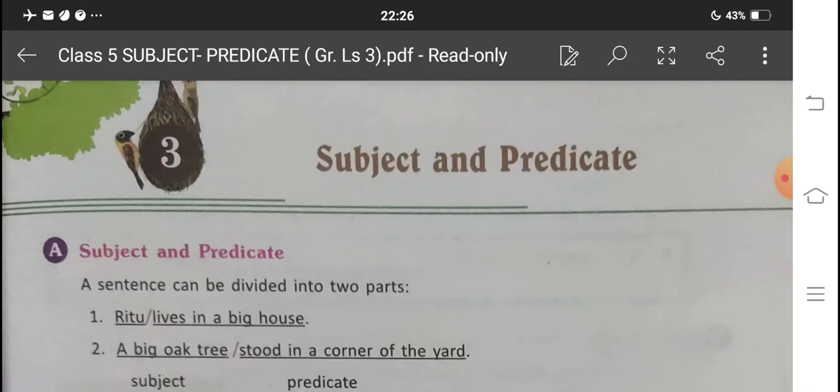Focus on the examples given under heading A. 'Ritu lives in a big house.' 'A big oak tree stood in a corner of the yard.' Here, one part of the sentence names somebody or something, and the other part gives additional information about that somebody or something. So with this come the two basic parts of a sentence: subject and predicate.